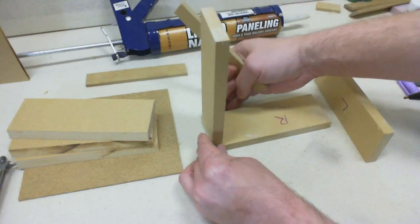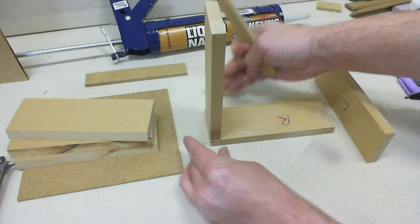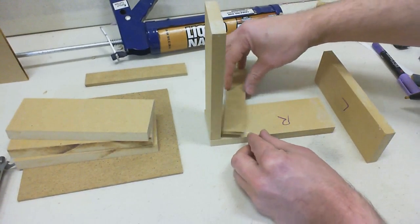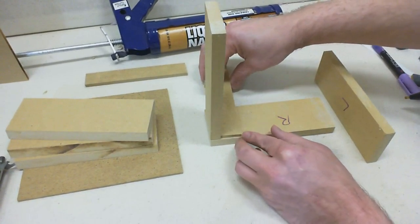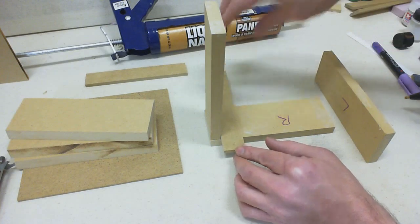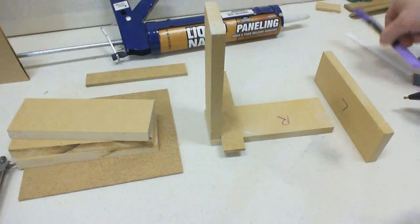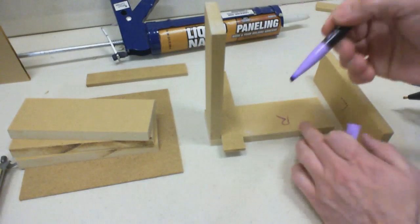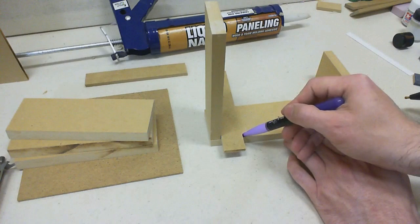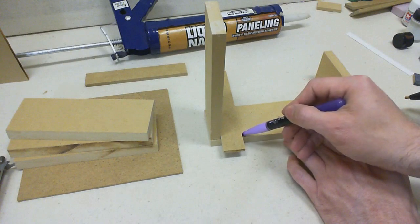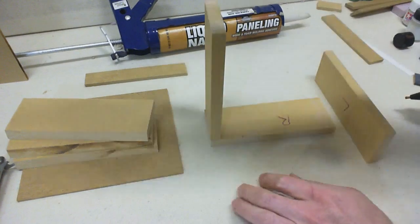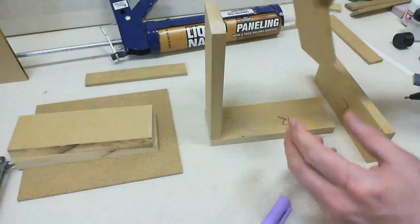So, with the top piece on, I'll put my spacer in, and then I'm going to make a little mark to show me where the top of the next piece should go.